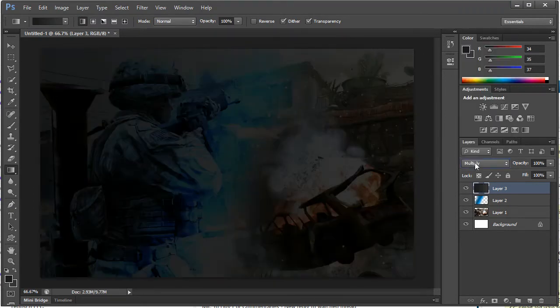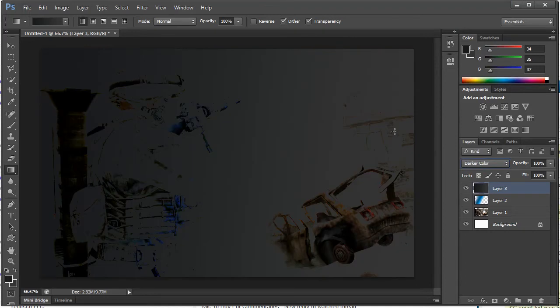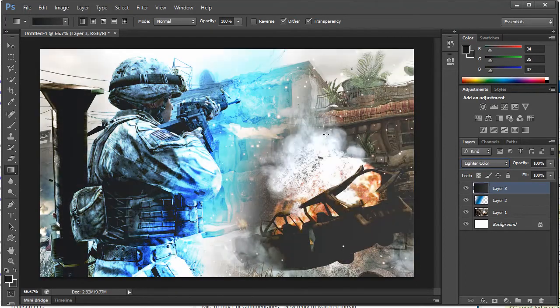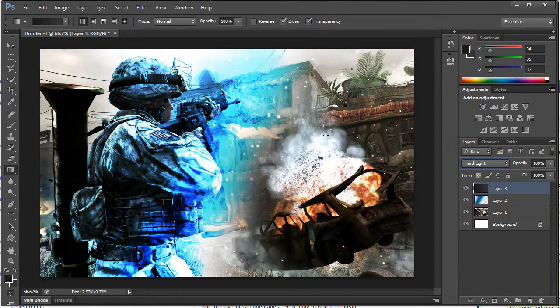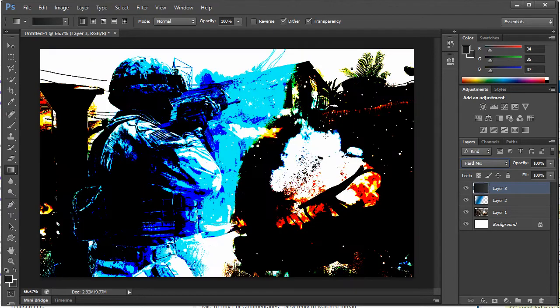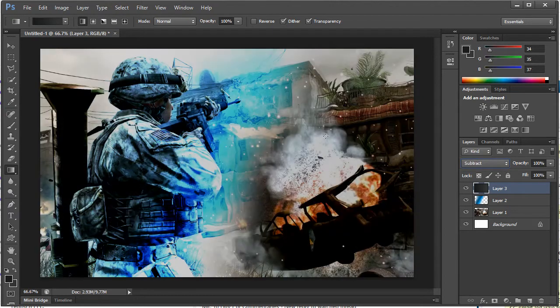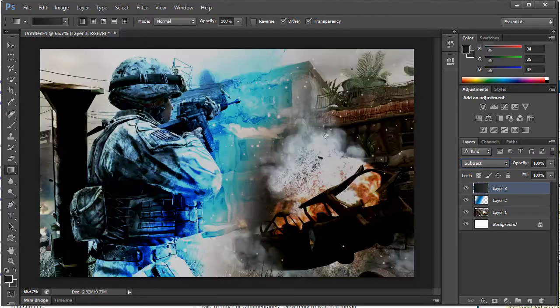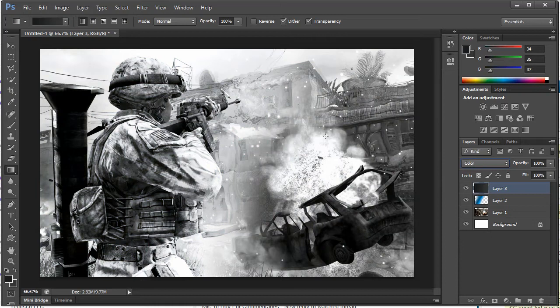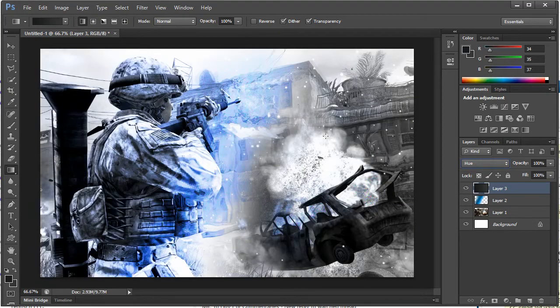I'm just going to go ahead and continue using these blending modes, just kind of see what kind of effects we can get. Didn't really plan this out too much, just decided to kind of do more of a like overall type thing.